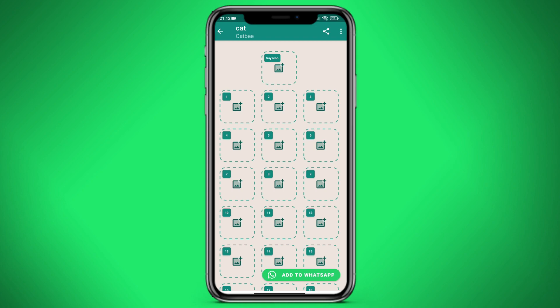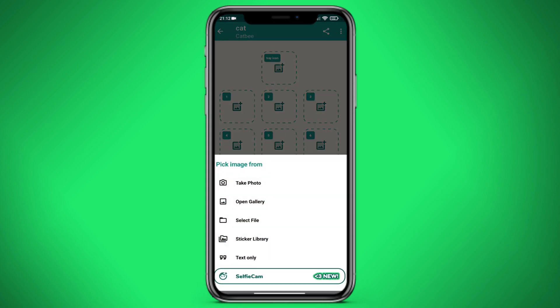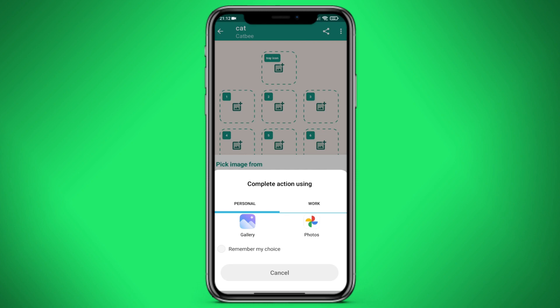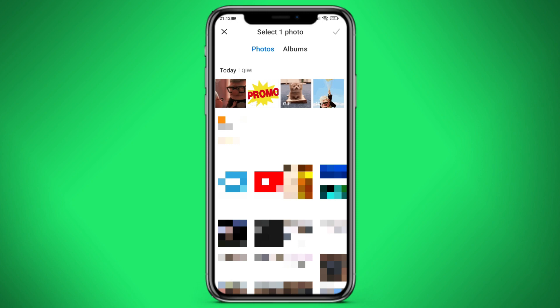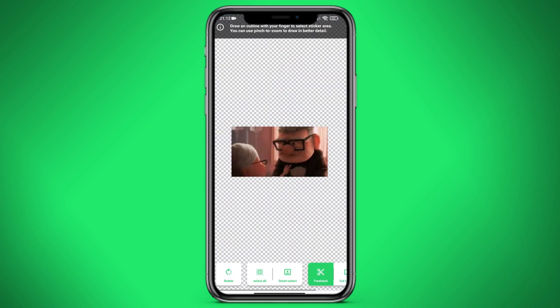We go in — the first icon shows the sticker pack itself. We click on it, and we can take a photo, select from the gallery, select from files, select from stickers, or just use text. Let's enter the gallery. After which we select the picture that we downloaded in order to make an avatar.